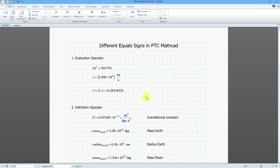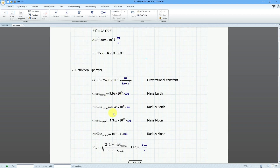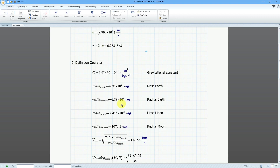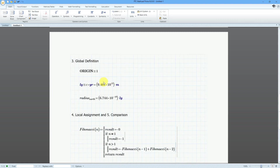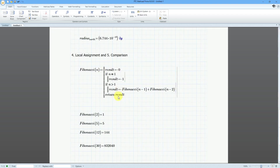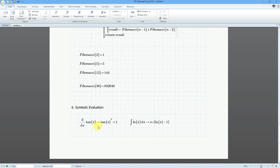There you have it — six different kinds of equal signs available in MathCAD. The evaluation operator is a simple equal sign. The definition operator uses the keyboard shortcut colon, for defining variables and functions. The global definition operator is evaluated at the beginning of the calculation cycle. The local assignment is the left-pointing arrow, used inside programs. The comparison operator is used in if-then-else statements. Finally, the symbolic evaluation looks like an arrow pointing to the right.